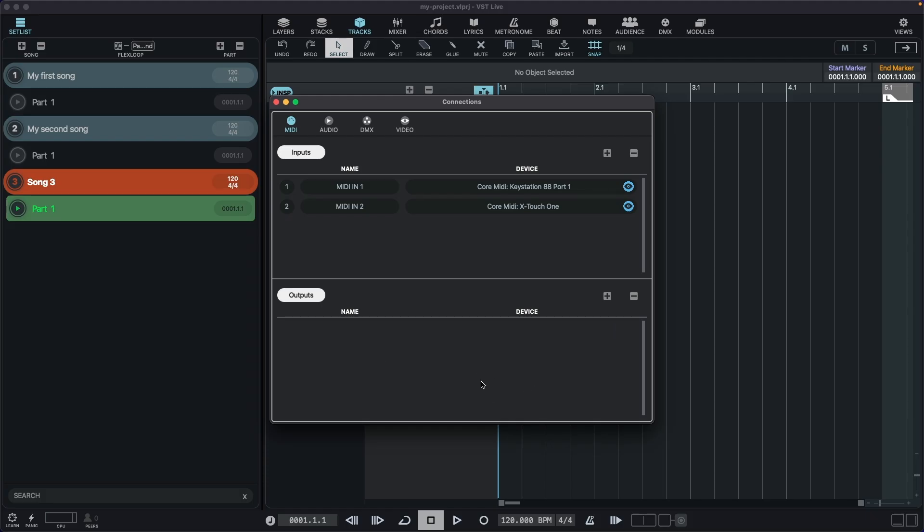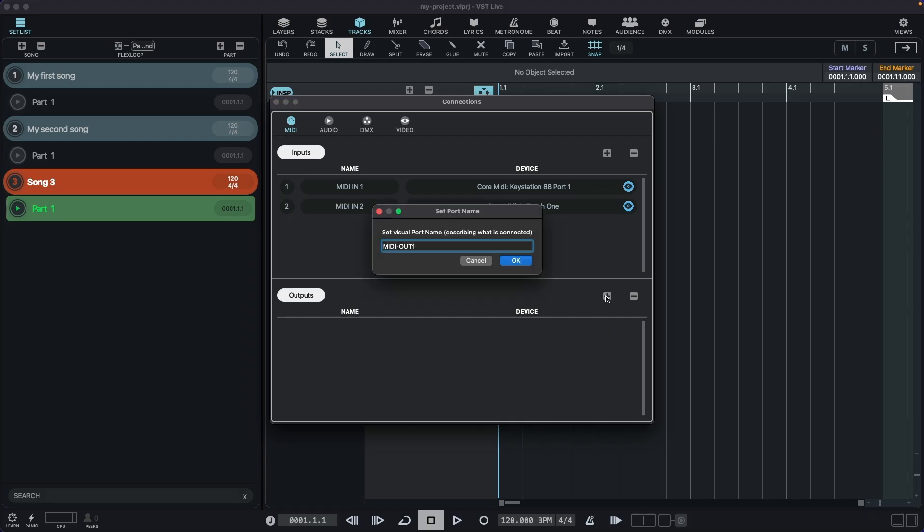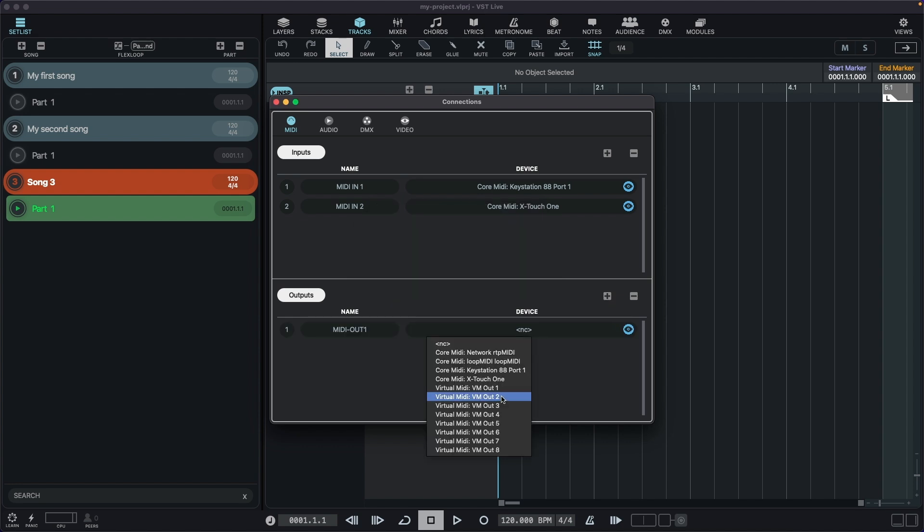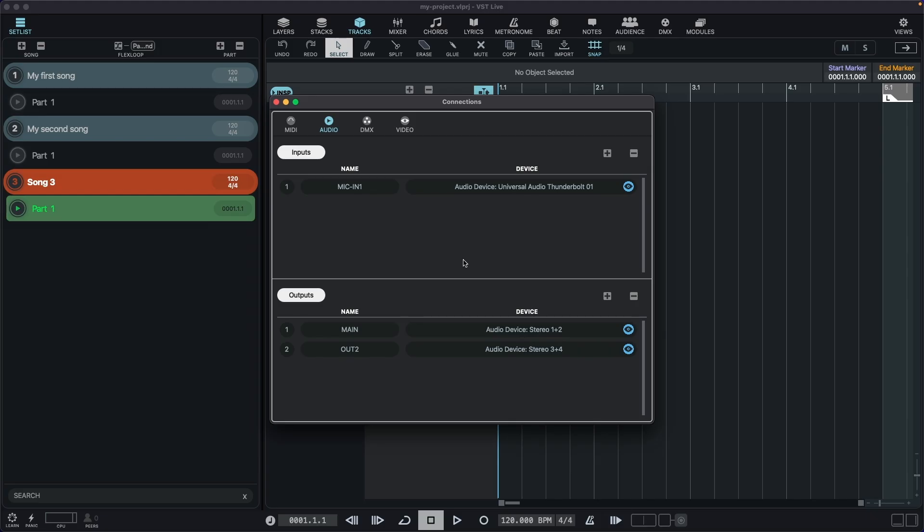We don't have any outputs. Create a new MIDI output and assign it to my device.